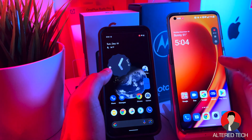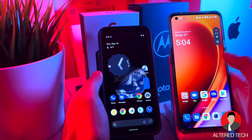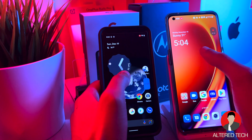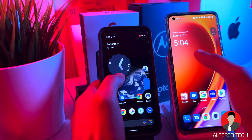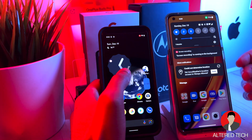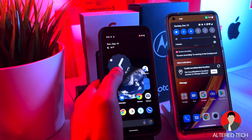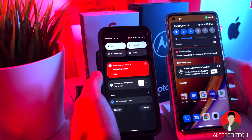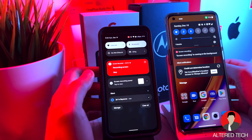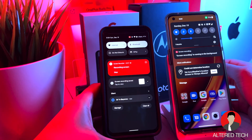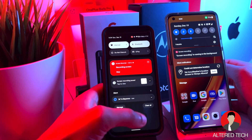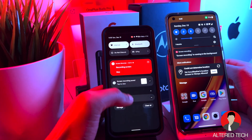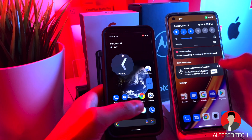So the first thing I want to show you guys is the notification menu, or the pull-down notification menu. Here's the OnePlus — very nice and snappy, quick. And as for the Pixel 4 XL, it's a little bit more on the smoother side. Very nice and relaxing.